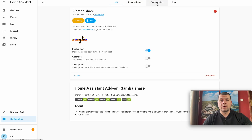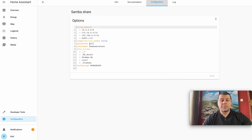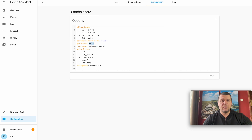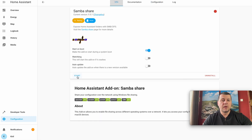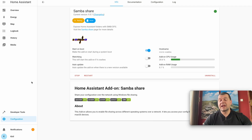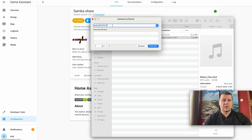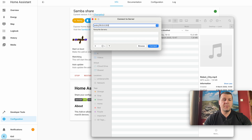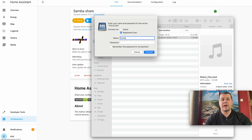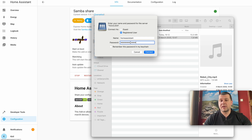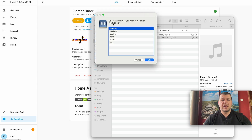Samba Share is installed. I'll go to the Configuration tab, add a password — my username is 'homeassistant' and I'll set my password to 'homeassistant' as well. I'll save the configuration, go back to the Info tab, and click Start. The Samba share is now started and I can connect to the network shares using Finder for macOS or Windows Explorer. I'll enter my Home Assistant IP, click Connect, then type my username and password. I recommend choosing a better password — I'm using this only for tests. I'll select the media volume to mount.